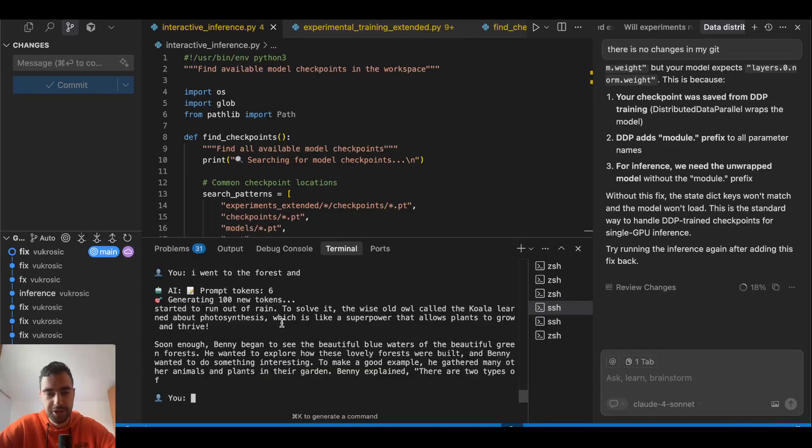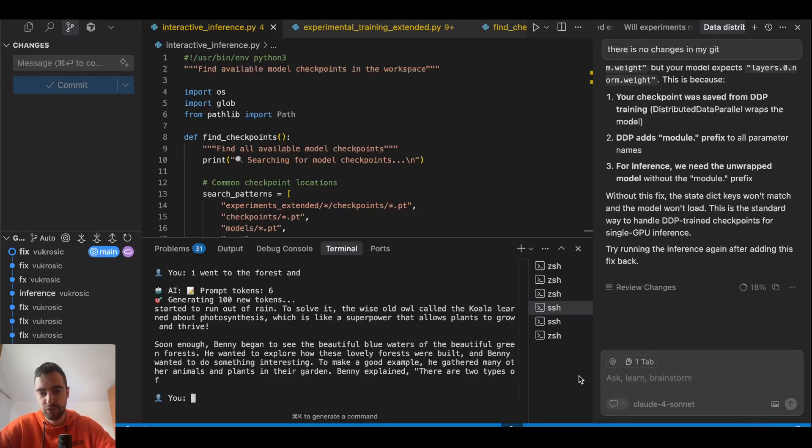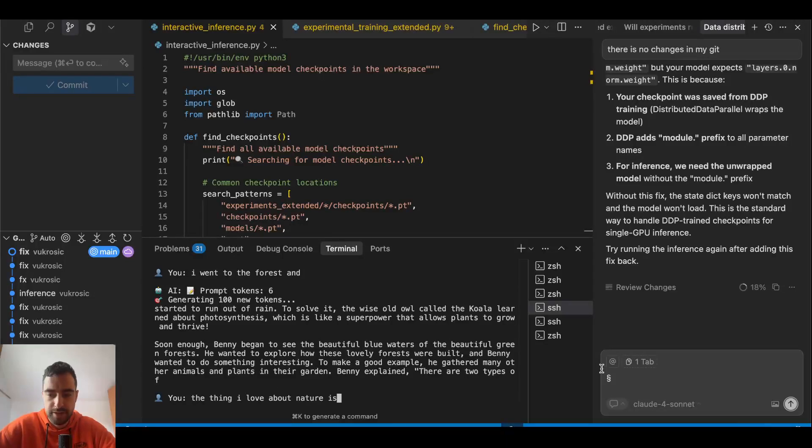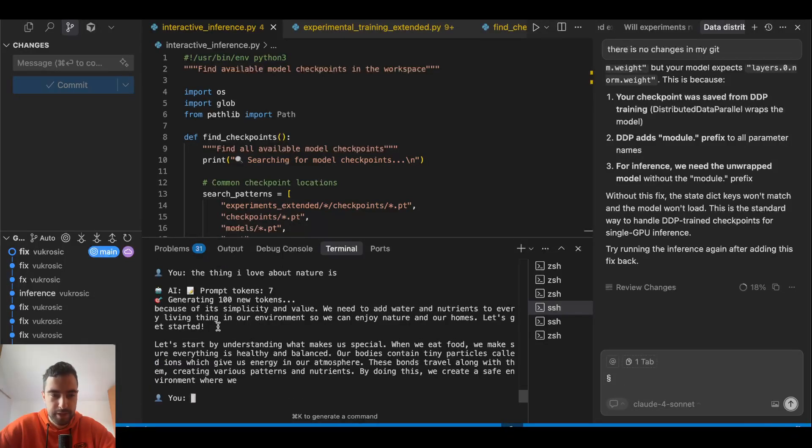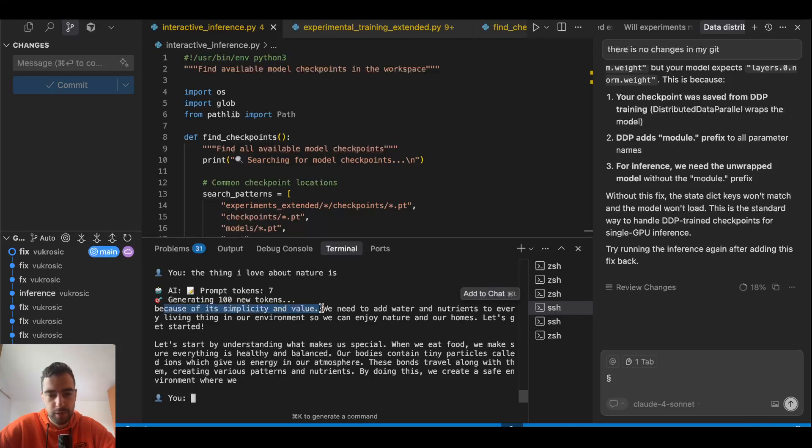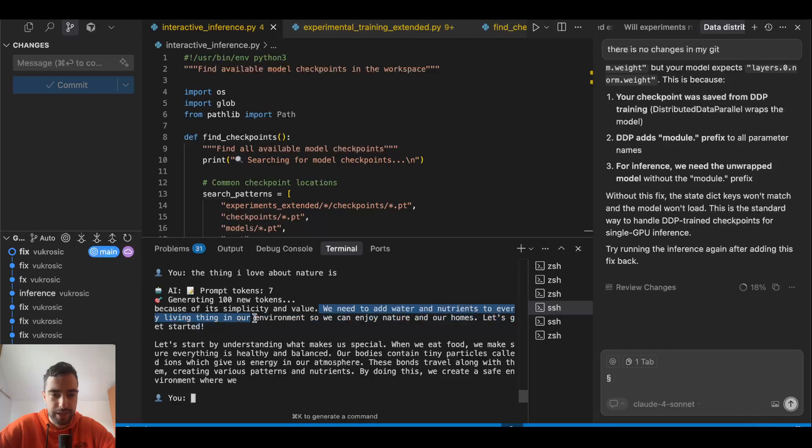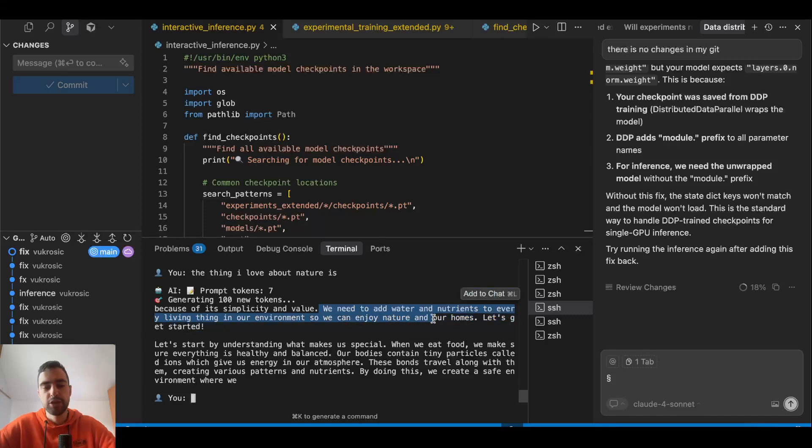Generation is pretty fast, almost instant because of all of my Mamba heads. If I say the thing I love about nature is, you see it's instant: because of its simplicity and value we need to add water and nutrition to every living thing in our environment so we can enjoy nature.